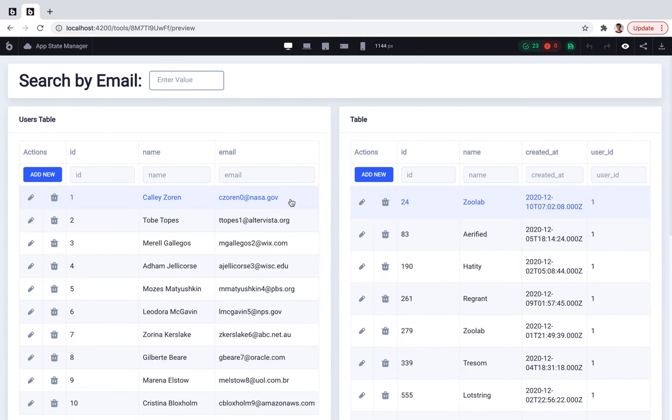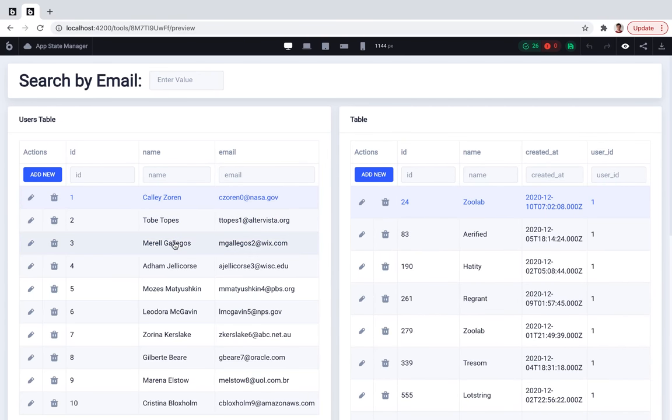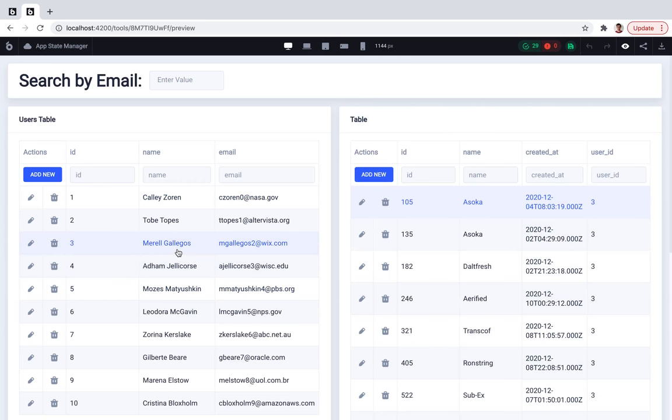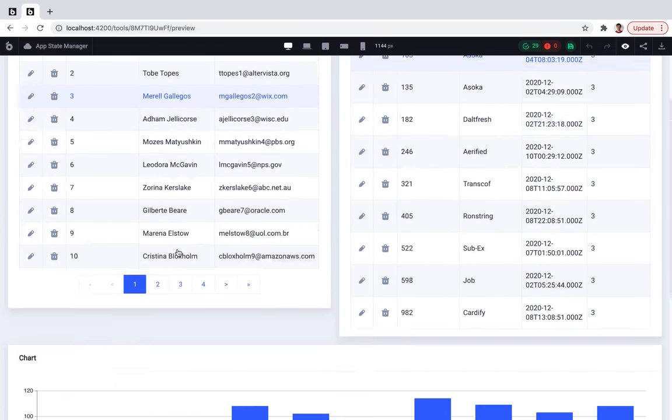So as you can see, we just built a pretty good admin panel for my users and projects database in just a few minutes. Thank you.